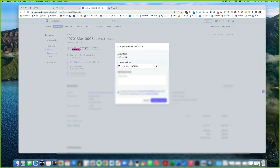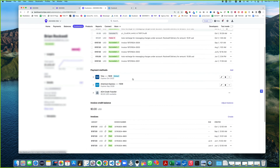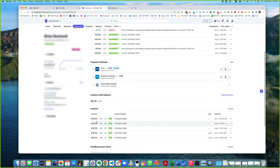You can retry the charge right now. Let's do that. There's the Amex and there's the new one — there we go. All right, perfect. It's not going to be retried anymore — nice.